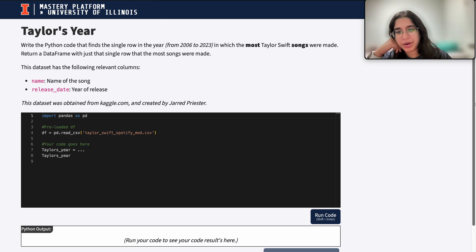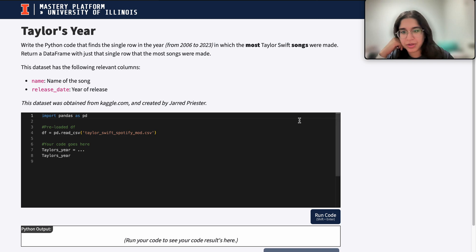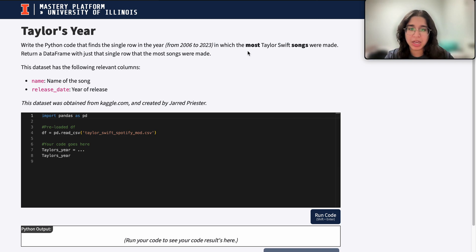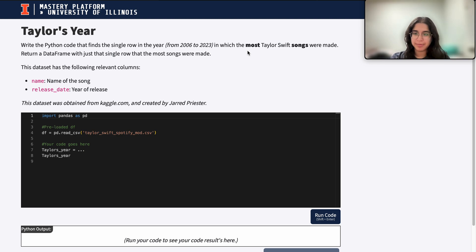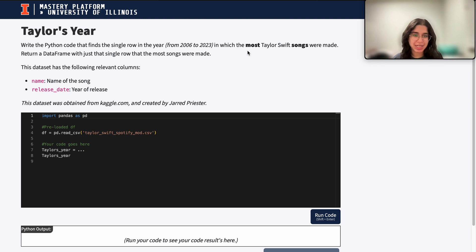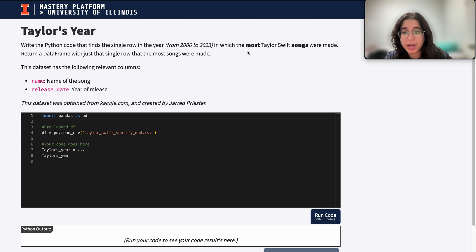We want to write the Python code that finds the single row — the year in which the most Taylor Swift songs were made — and return a DataFrame with just that single row where the most songs were made.